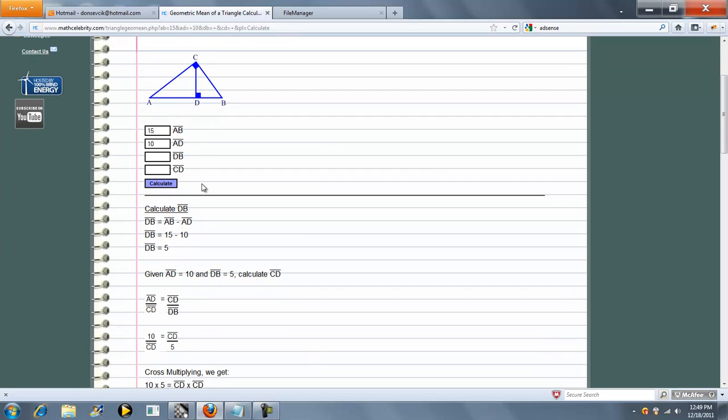So the first thing it's going to do is say, okay, we know AB and we know AD. What's DB? So that's the total segment minus the large segment, and that's 5.